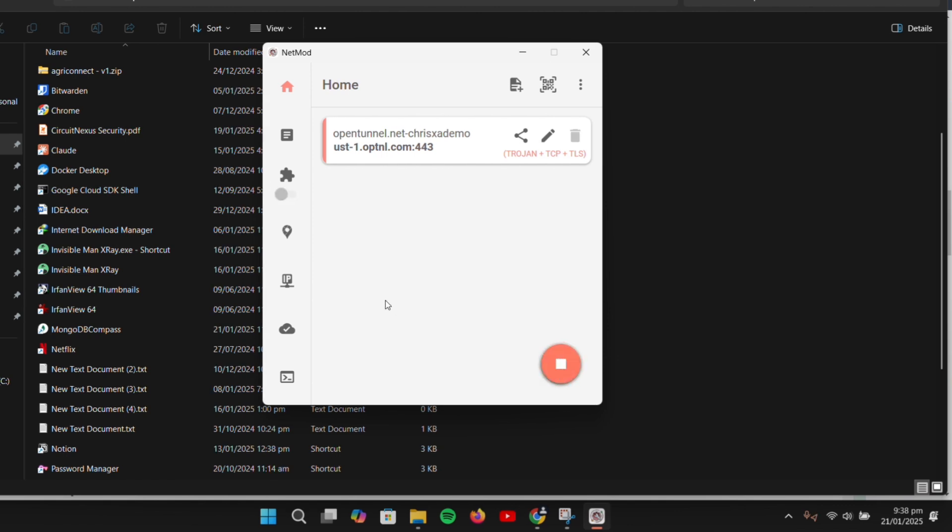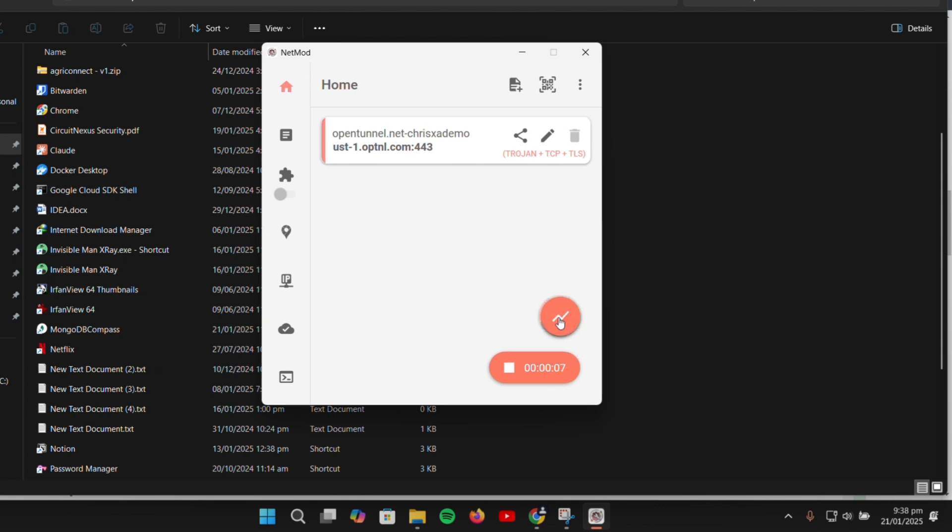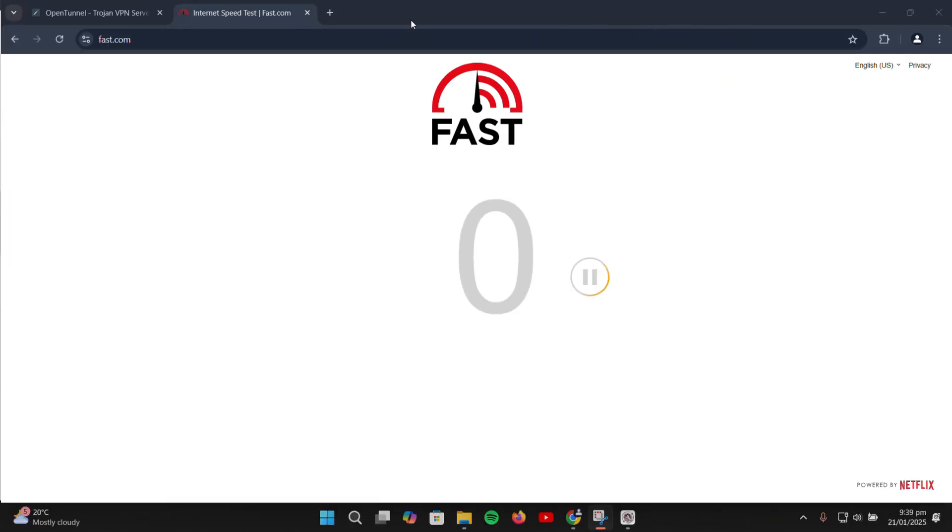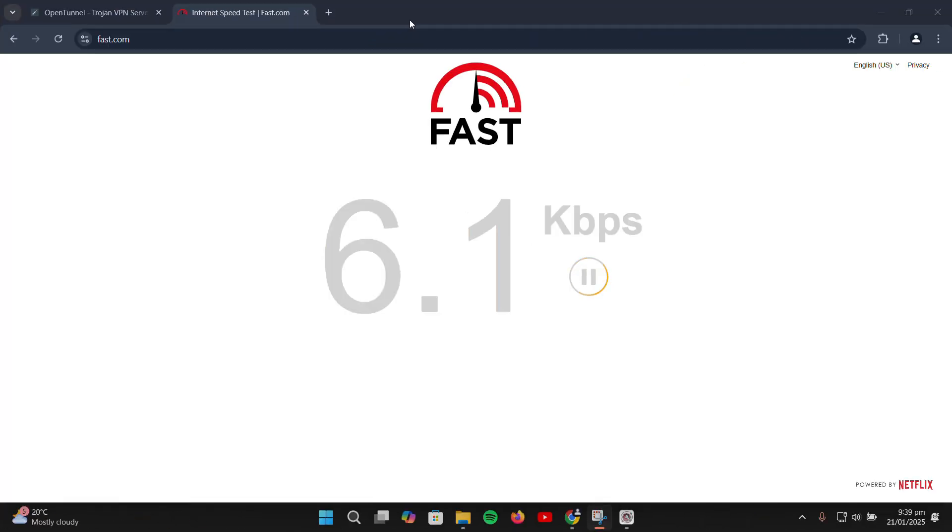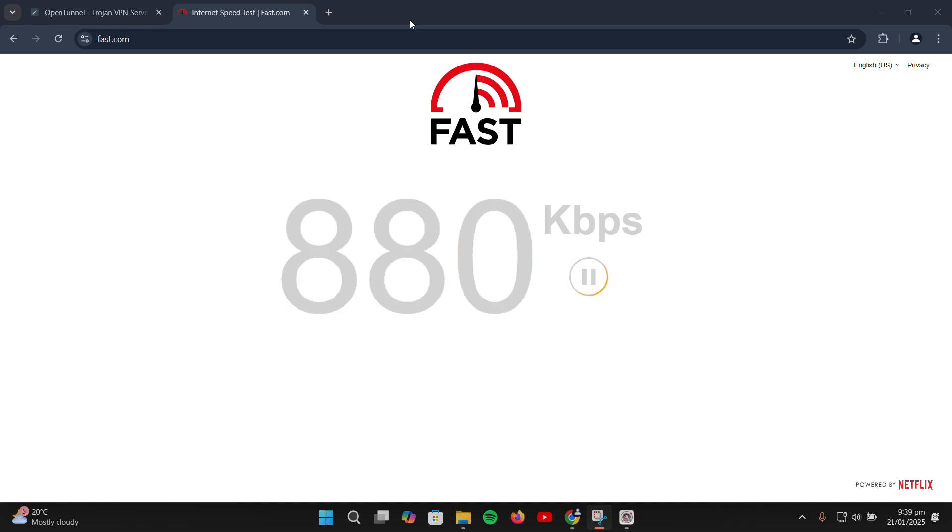To test if the configuration is working, click the Quick Ping button to see if the server responds. You can also check the server speed to ensure it meets your needs.